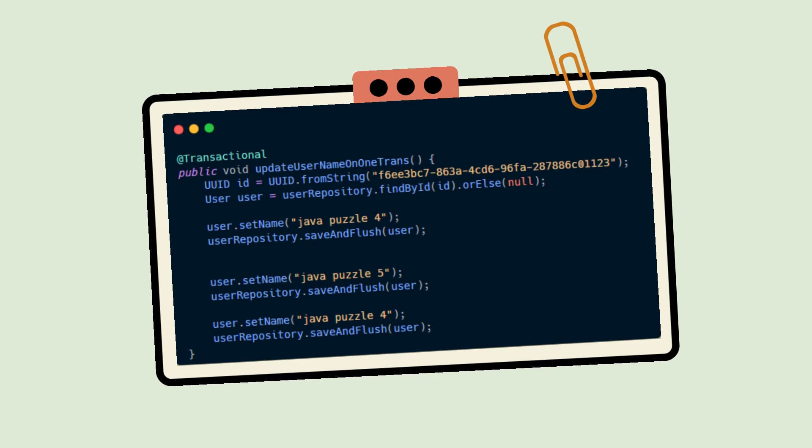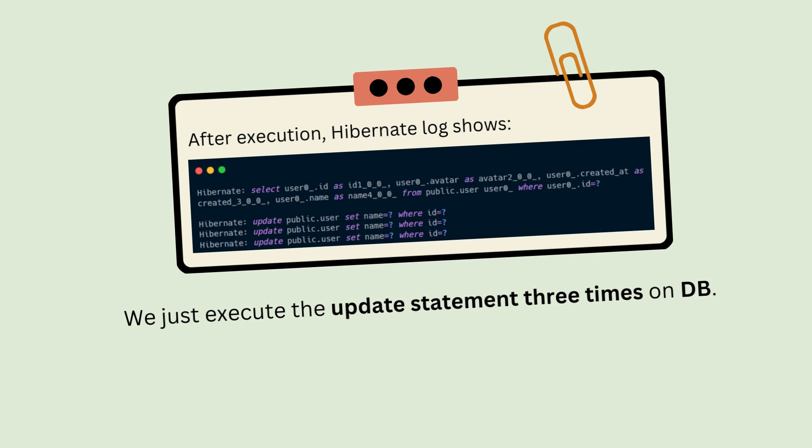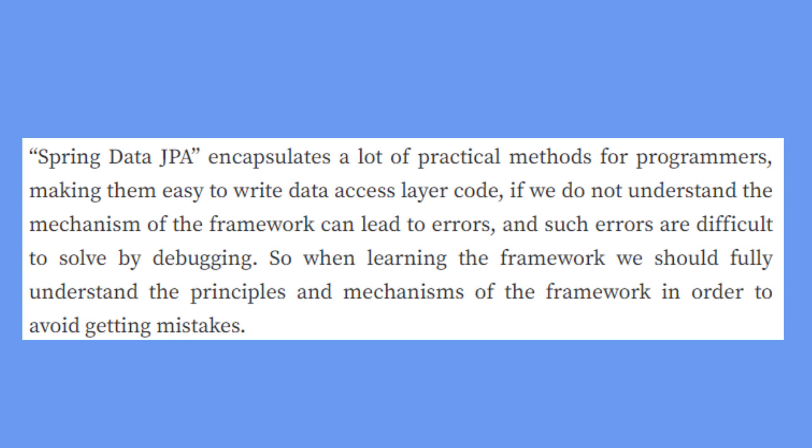We can modify the code and make it execute the update statement on the database every time we use the update method. We just need to change save to saveAndFlush. Now we're using the saveAndFlush method. This time you can see we're using saveAndFlush three times, and three times this query is executed.